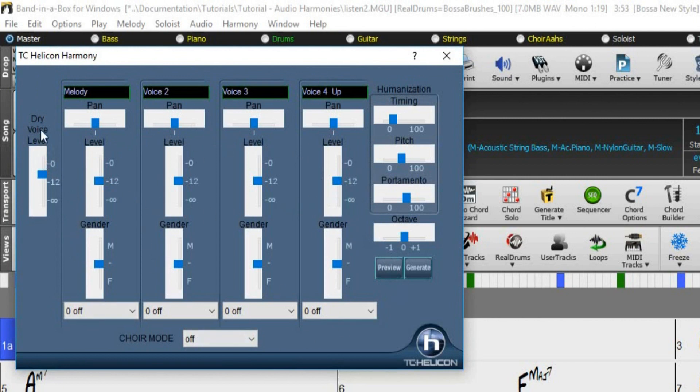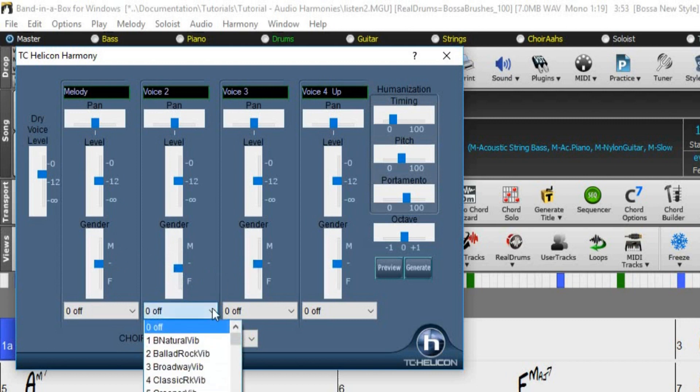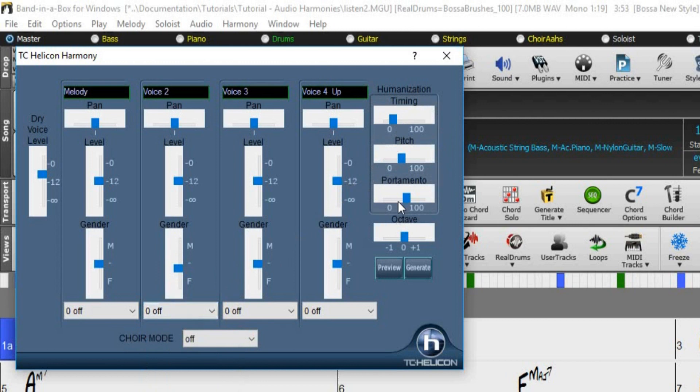On the far left, we have a dry voice level. We can pan and adjust the levels of each voice. We can also adjust the gender, which determines if the voice sounds more like a male or a female vocal. Below, we have a vibrato drop-down menu for each voice. And on the right, we have the humanizing controls to adjust the timing, pitch, and portamento to help make it sound a little more human.